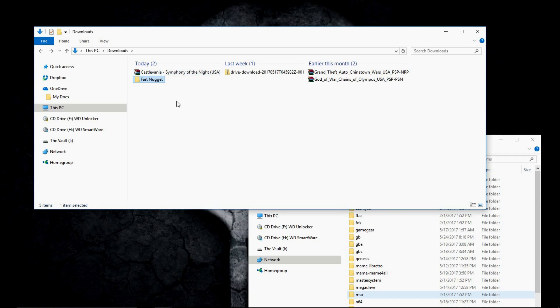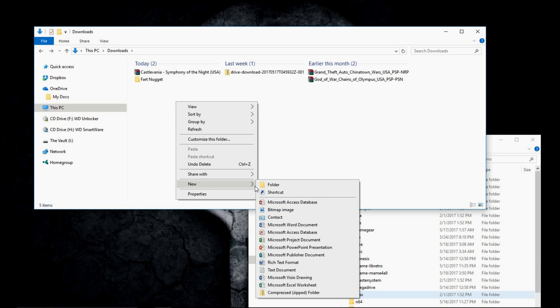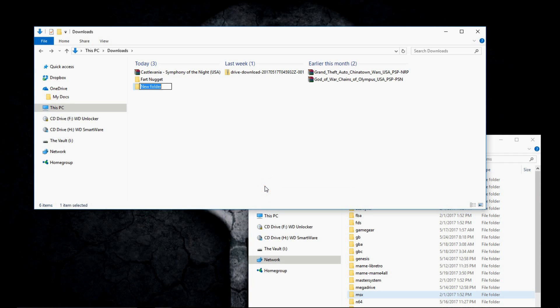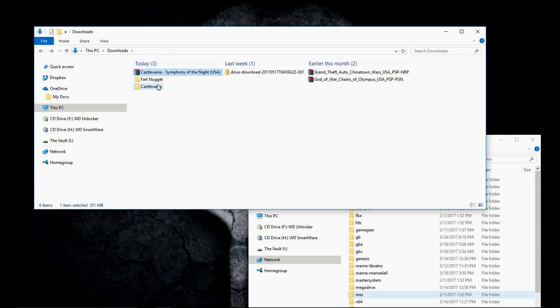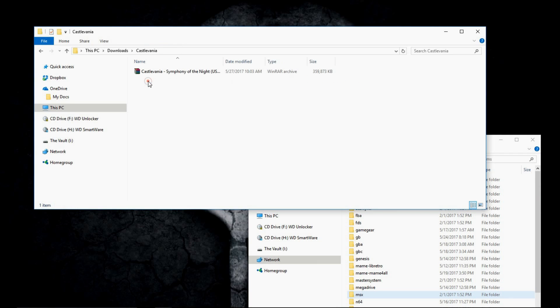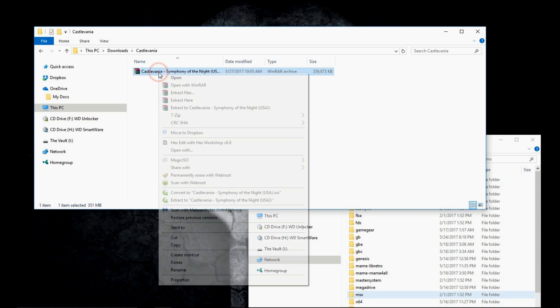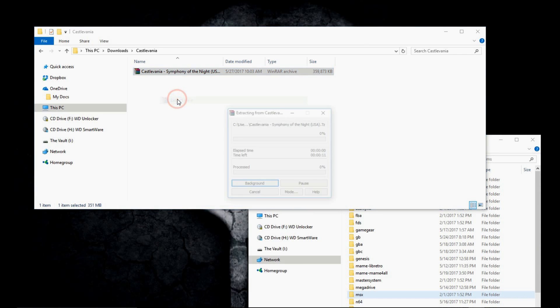Now Castlevania. We'll go ahead and name it Castlevania. This is Symphony of the Night. Normally I would go ahead and include Symphony of the Night in there as well. But let's go ahead and drag and drop that. Open up Castlevania and extract here.